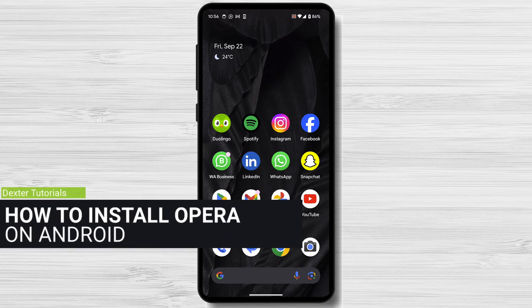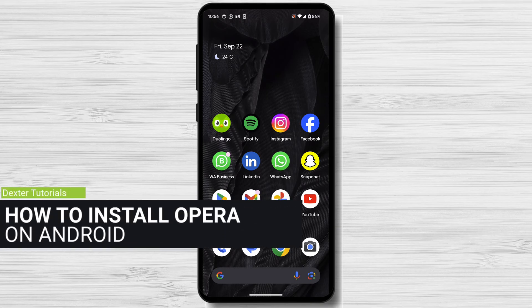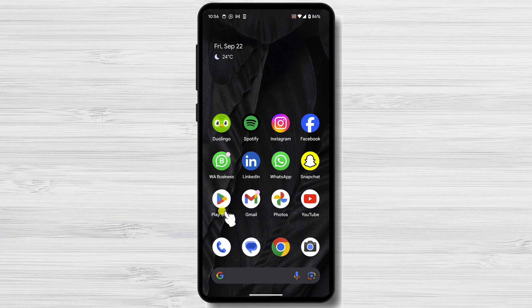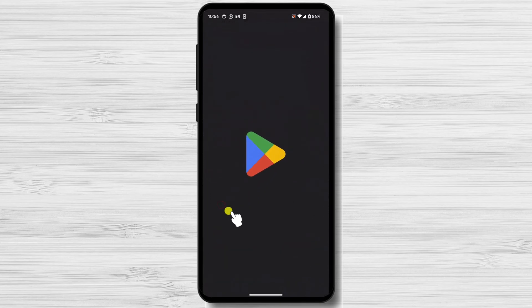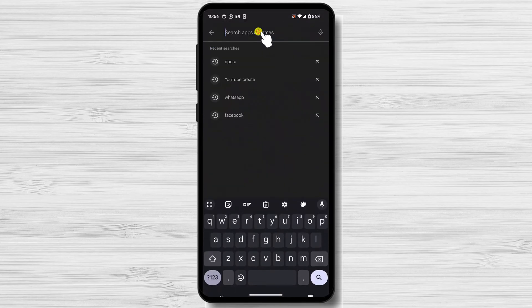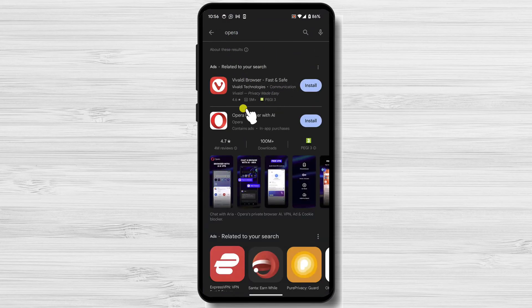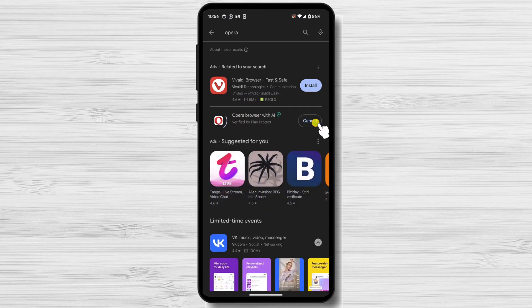How to install Opera Browser on Android. The installation process is very simple and should only take a few minutes. Open the Google Play Store app on your Android device. Search for Opera Browser and tap the first result. Tap the Install button. Once the installation is complete, tap the Open button to launch Opera Browser.